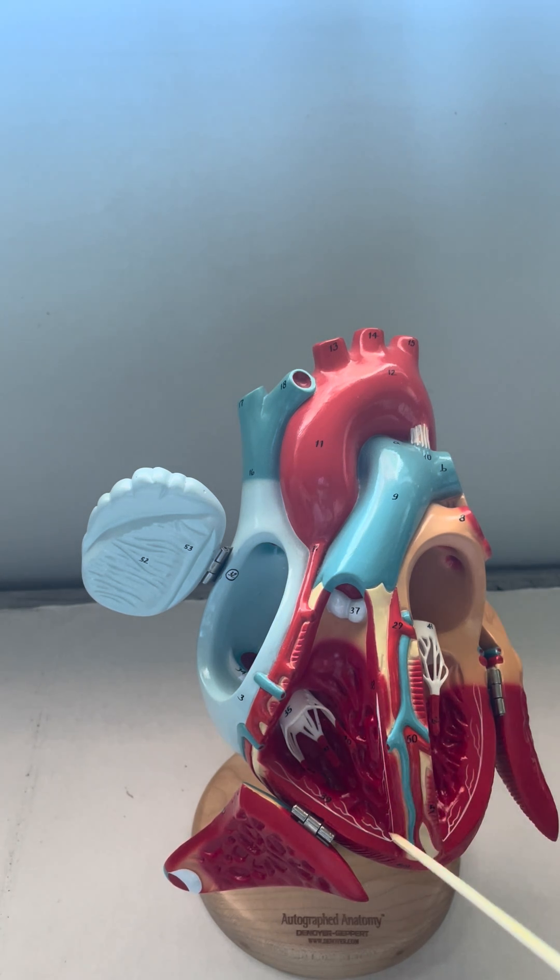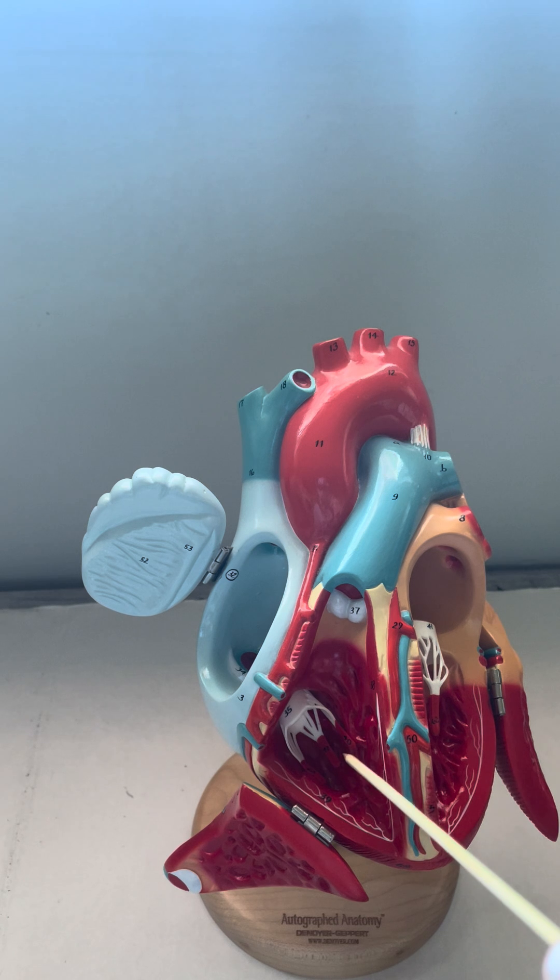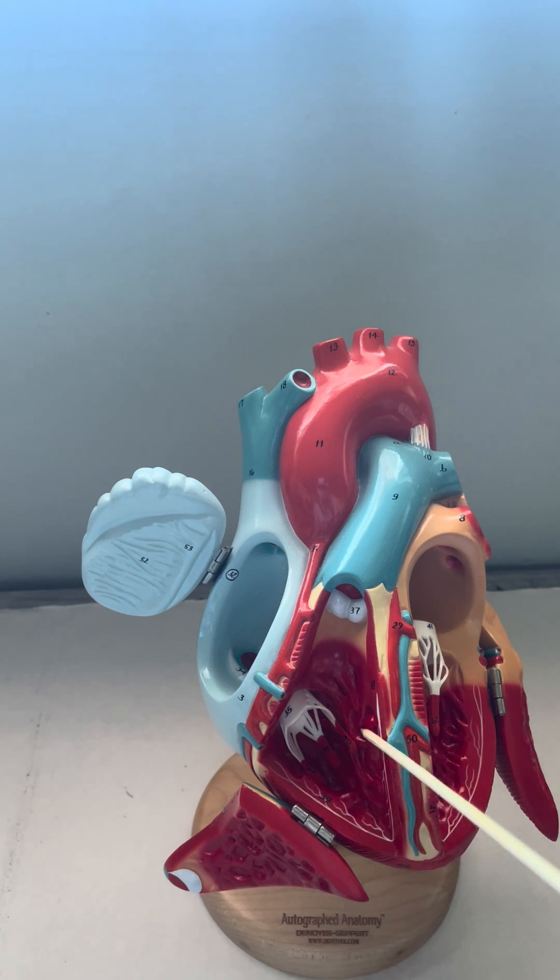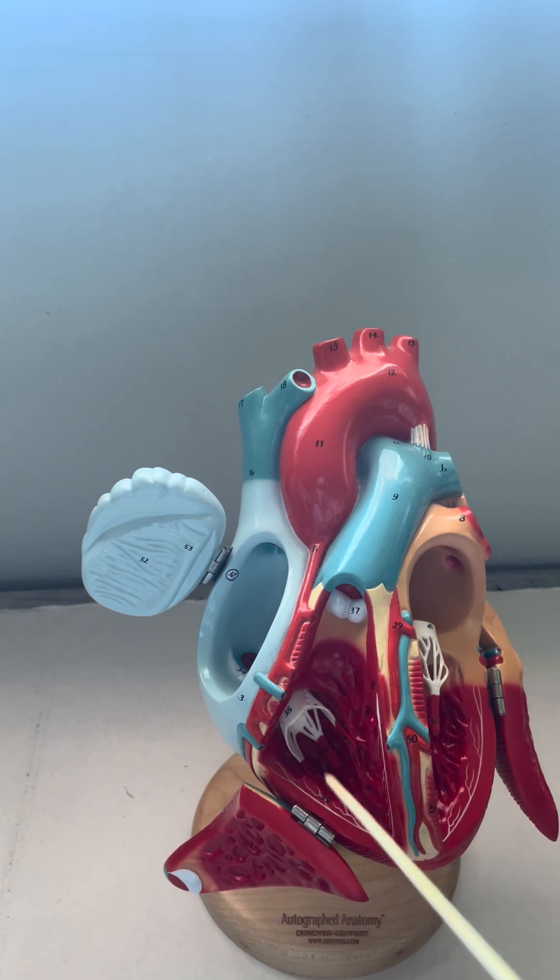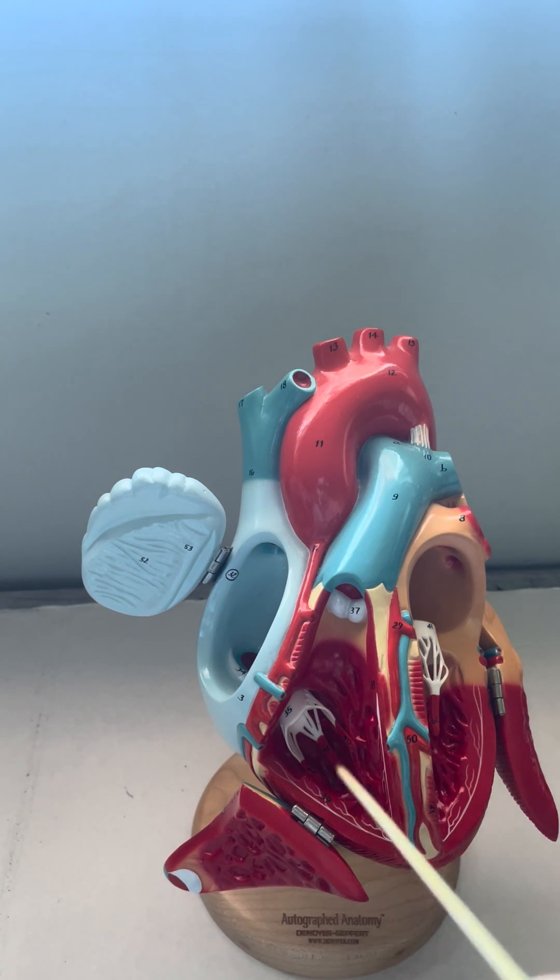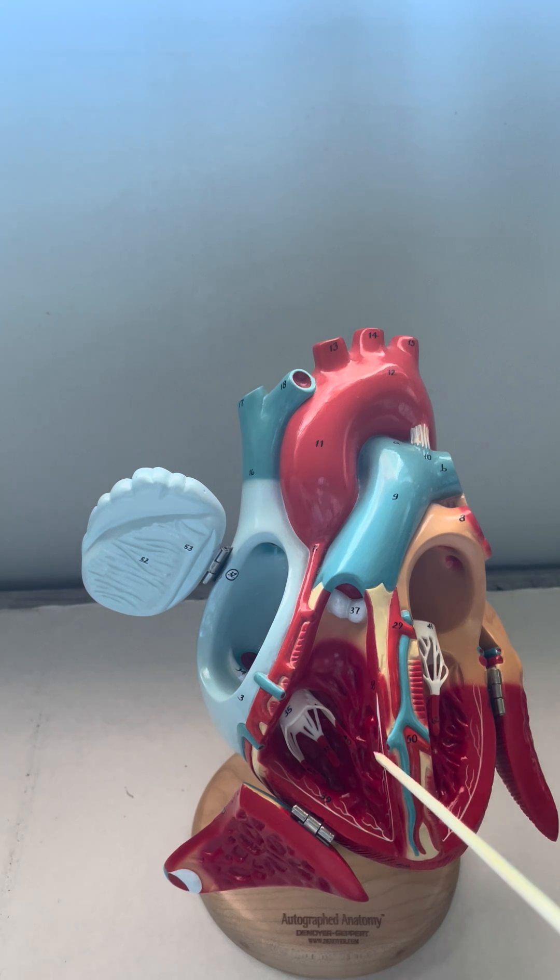Inside of the right ventricle itself, we can see these bumpy lines. These are called trabeculae carnee and allow for more stretch in the ventricle when it receives blood.